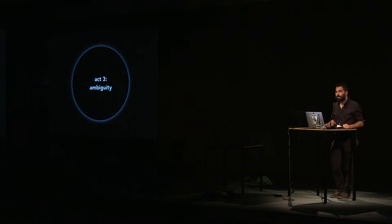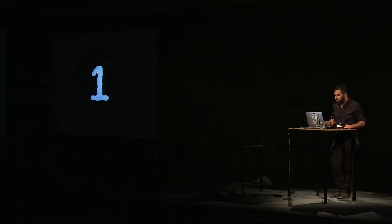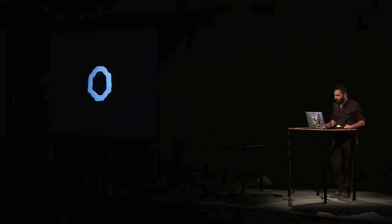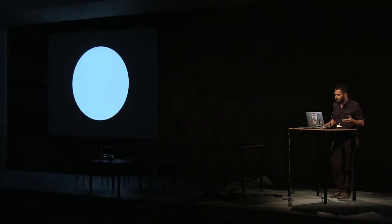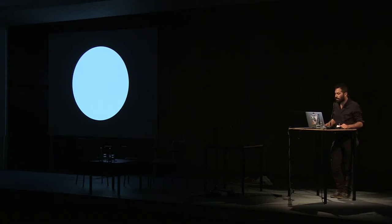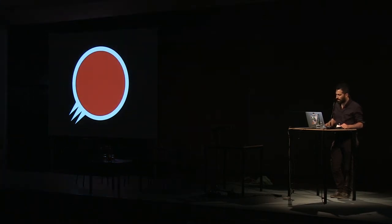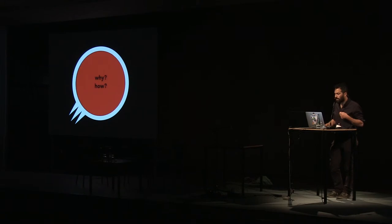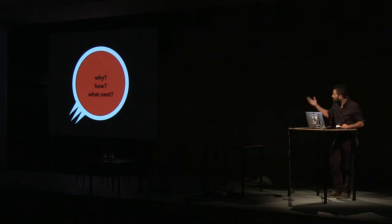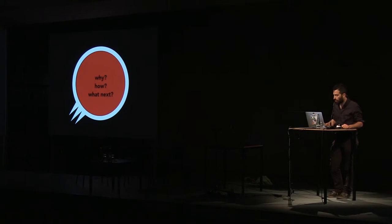Act 3, ambiguity. Let me address this ambiguity. Zeros and ones answer a simple question. Yes, no, black, white, zero, one. It is not very useful to us, but it can scale to more complex questions like what, where, when, questions of information. And what about why and how? Questions of knowledge? These are harder. And questions like, what next? Questions of wisdom, or decision, or policy, that require deliberation. They are even harder.